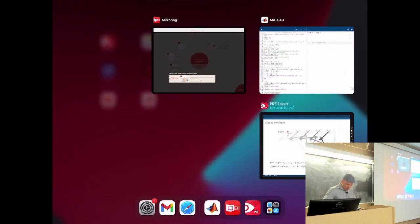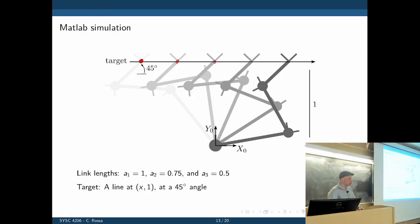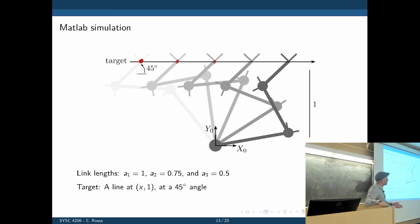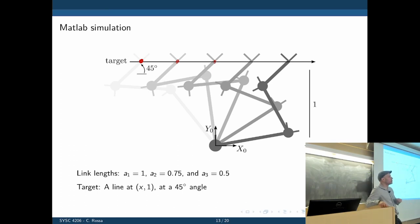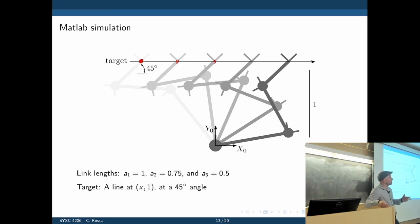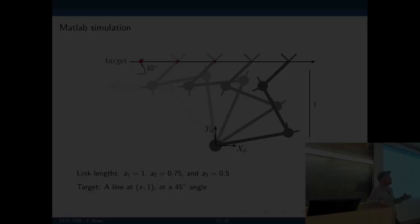If we change the robot configuration, we have to redo the entire inverse kinematics — there is no single universal method. In the next lecture, you will perform the inverse kinematics of the Mecca robot.